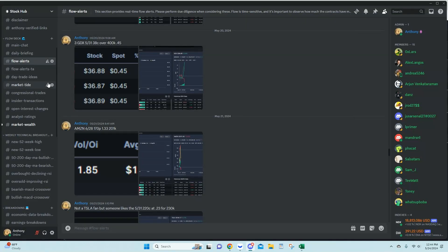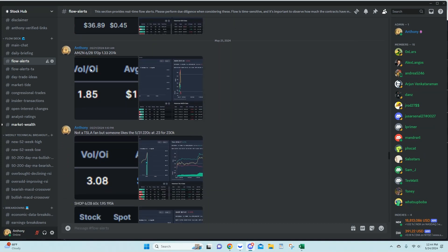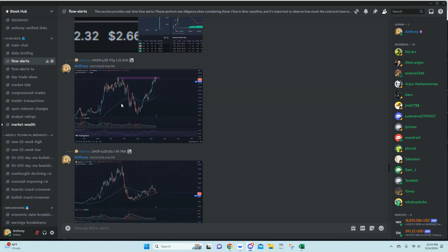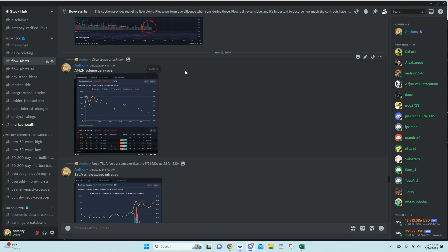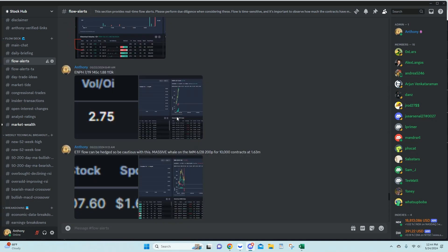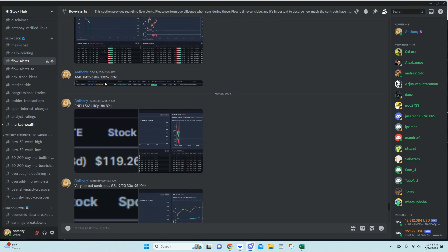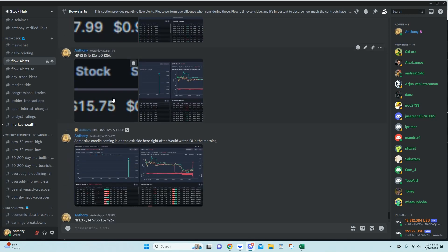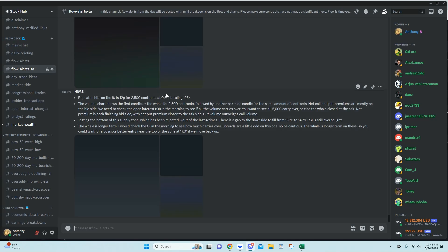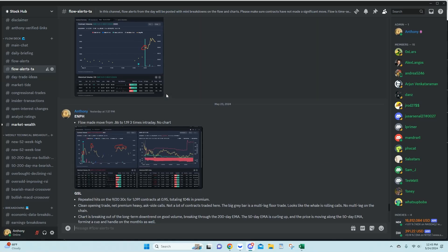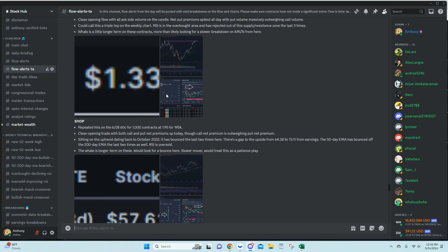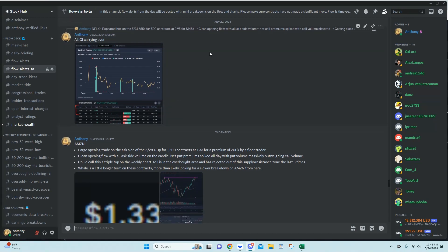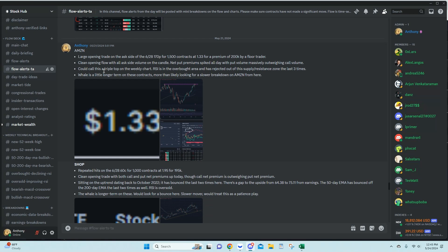So we had GDX, Amazon, Tesla, SHOP, eBay, Enphase, IWM, AMC, Enphase again, GSL, Netflix, and HIMS. These are all the dates they came in, times, so I'm just going to show everybody. May 20th, 21st, Amazon, Tesla, eBay.